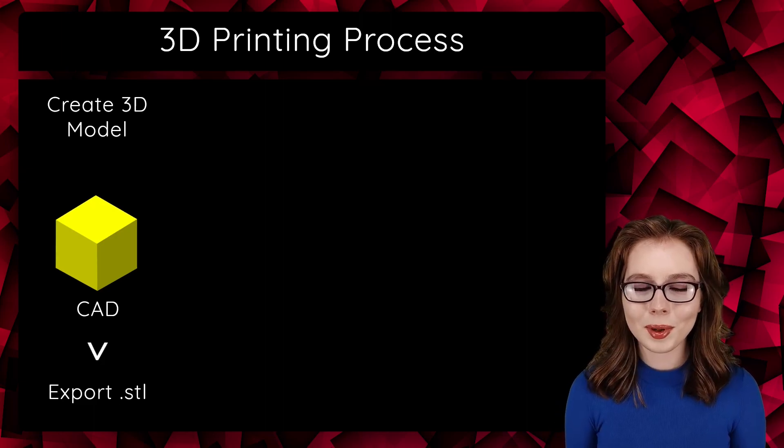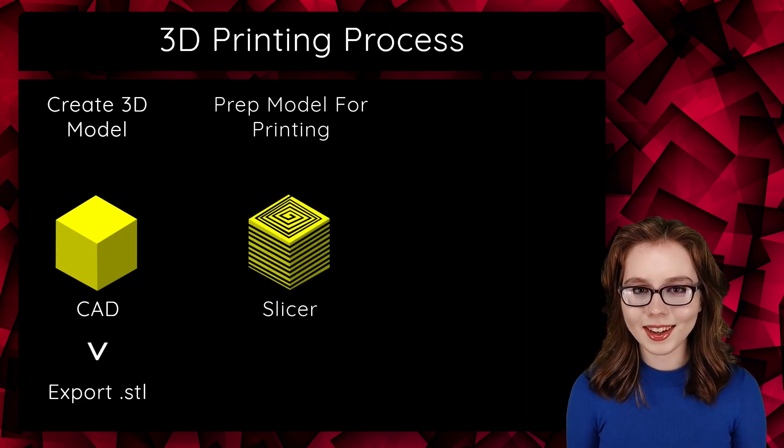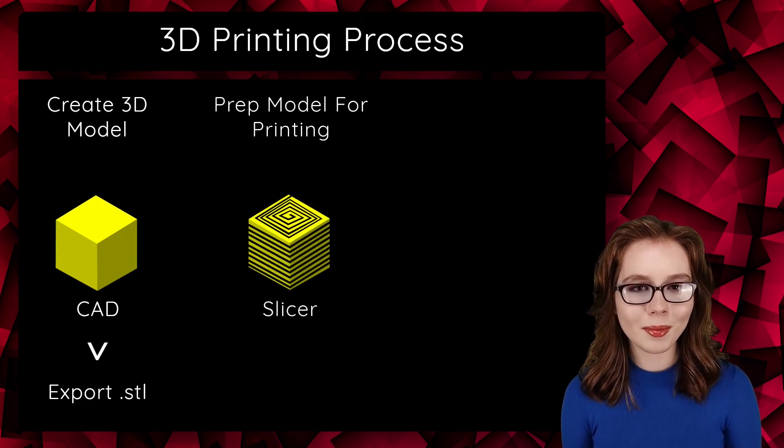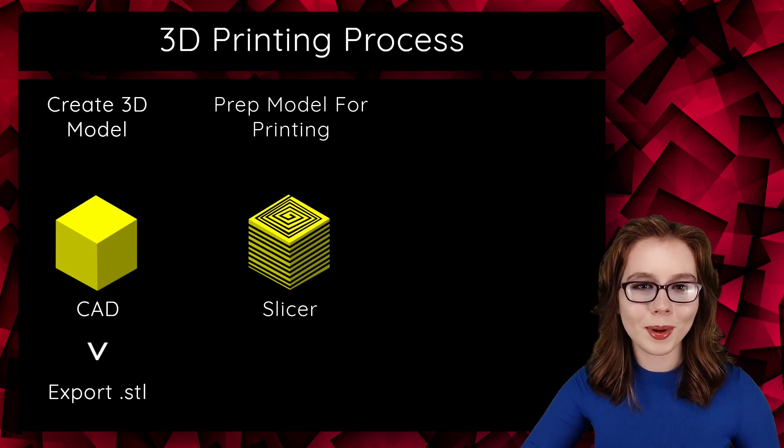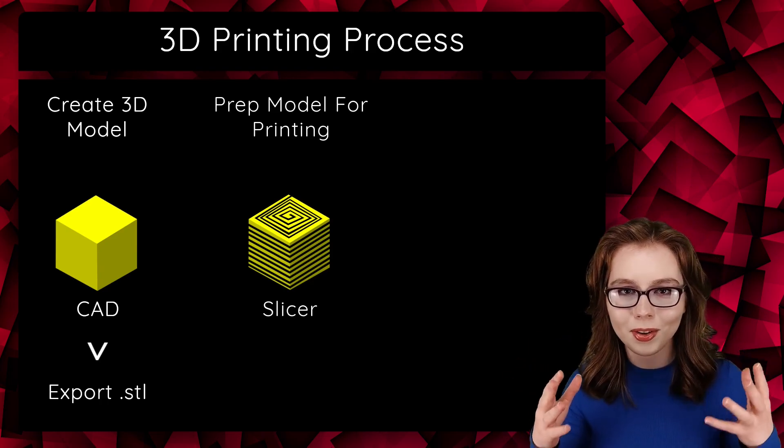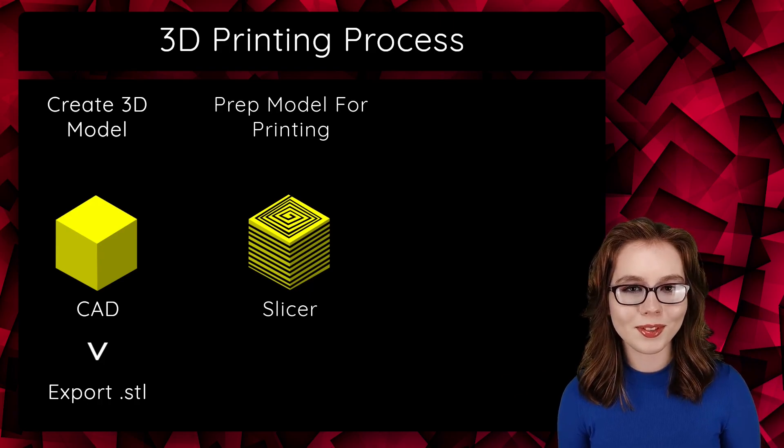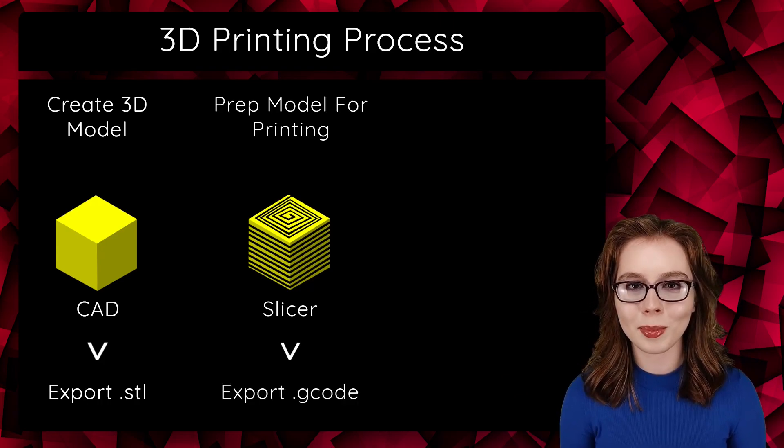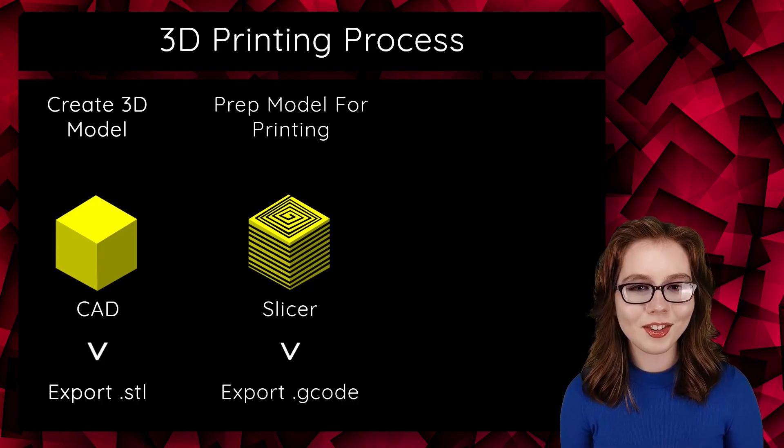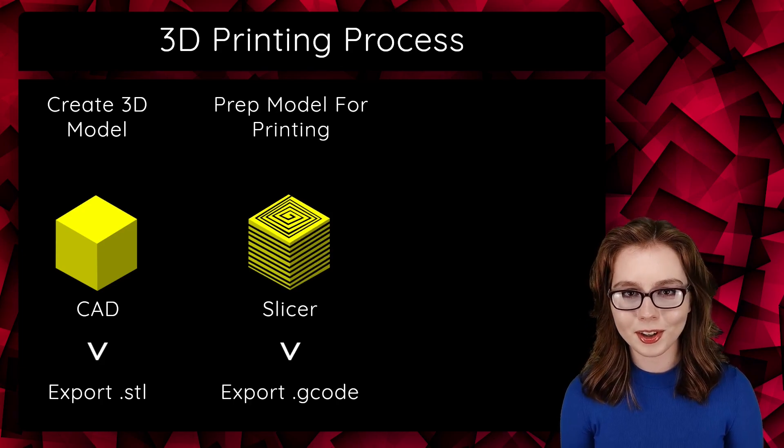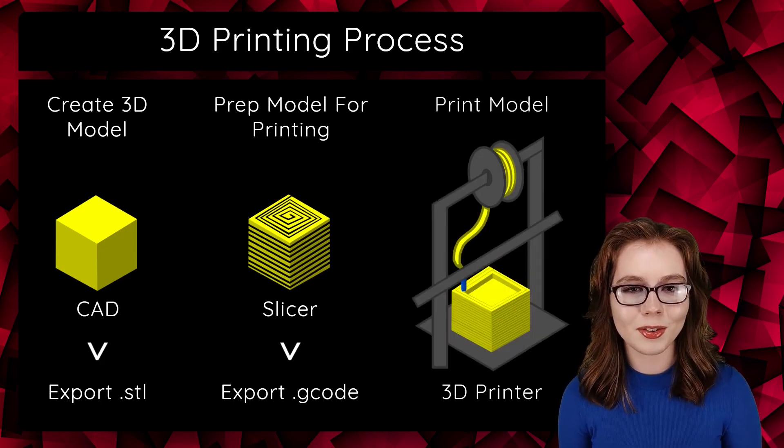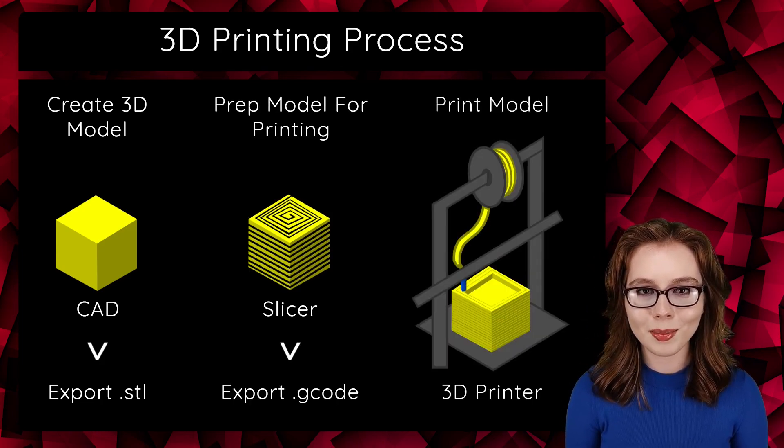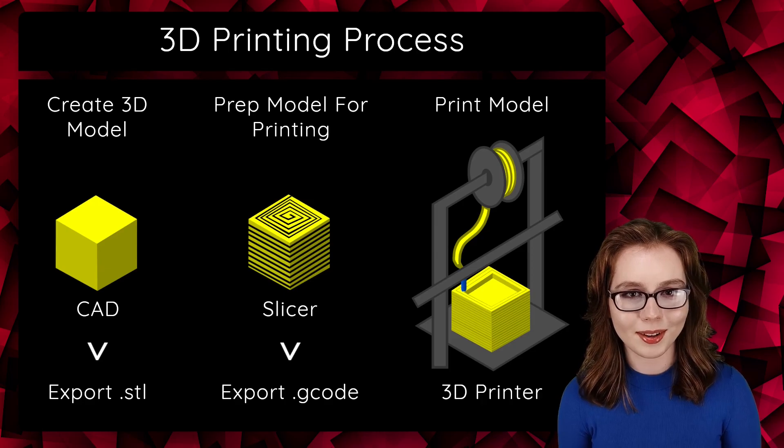From there, we open the STL file in a slicer to prepare the model for 3D printing by making configurations based off of the printer and the model we are printing. Once we've done that, we export a G-code file. G-code stands for Geometric Code. That G-code file is what the 3D printer uses to print the model out.